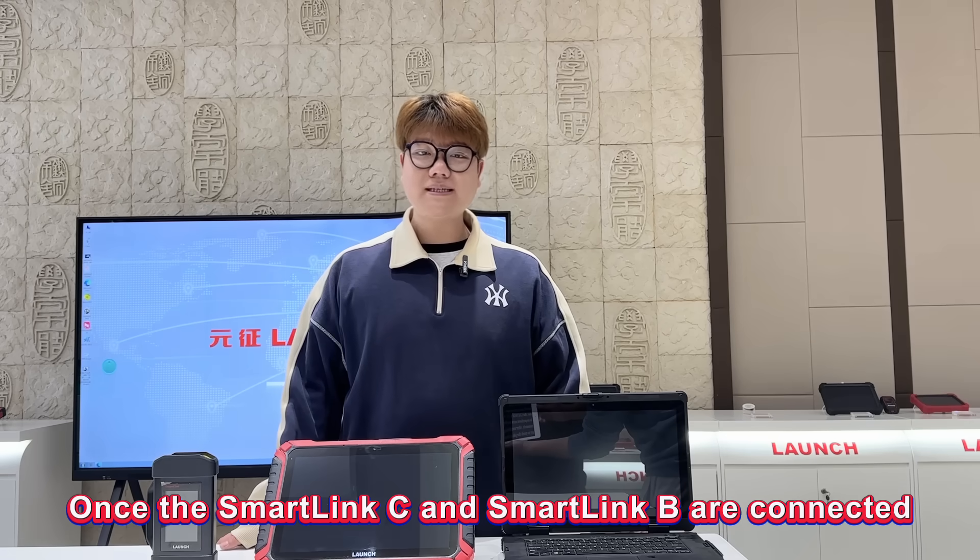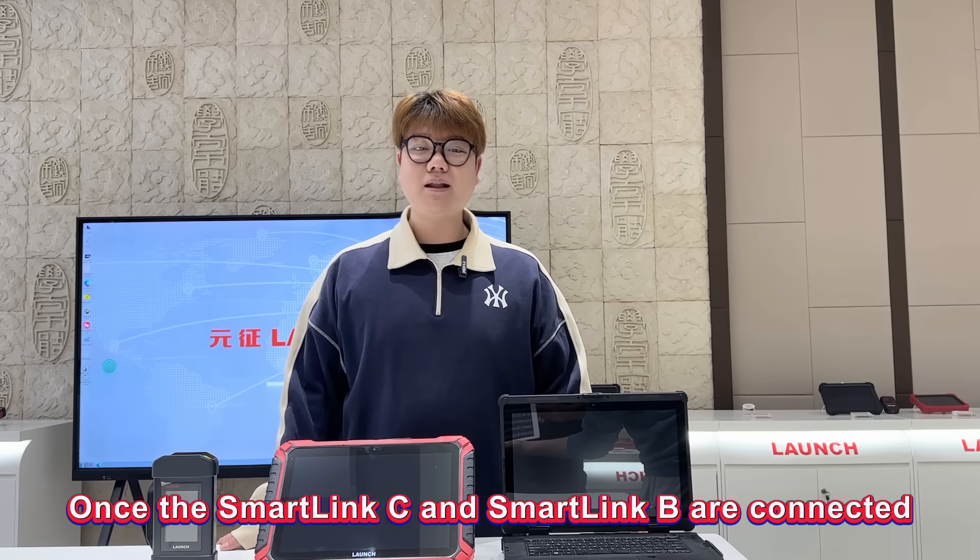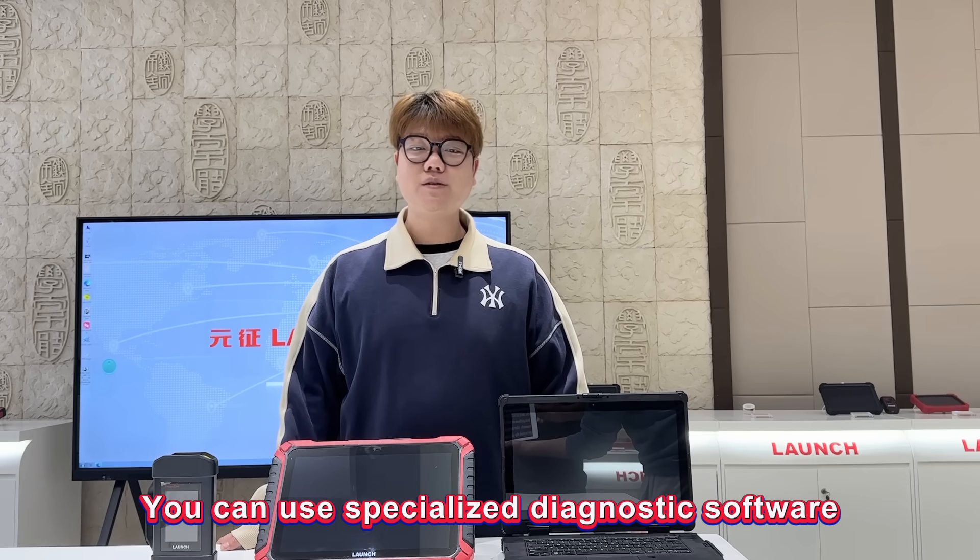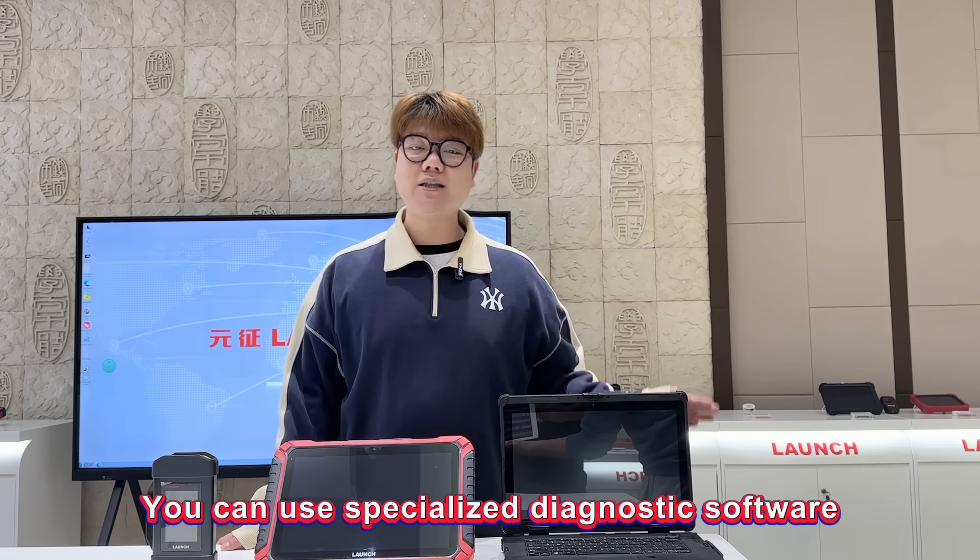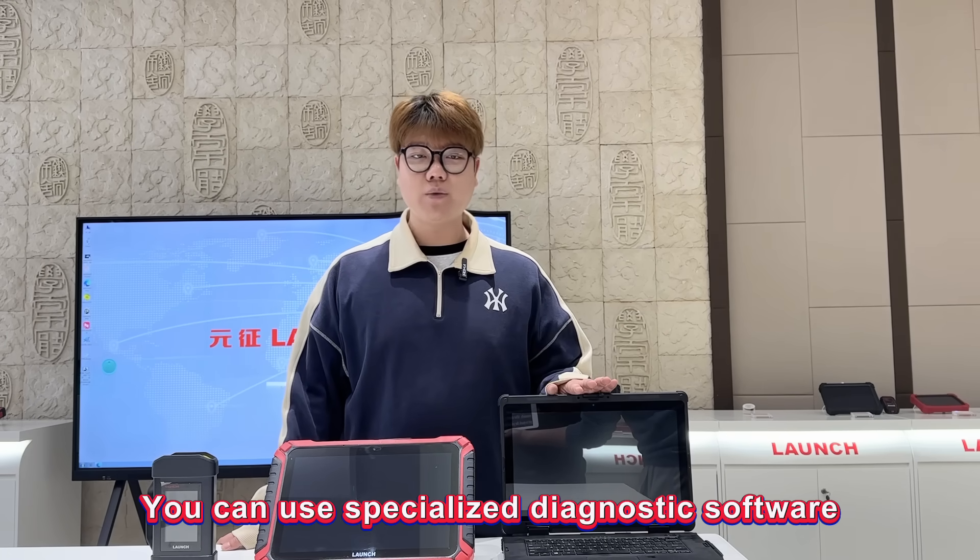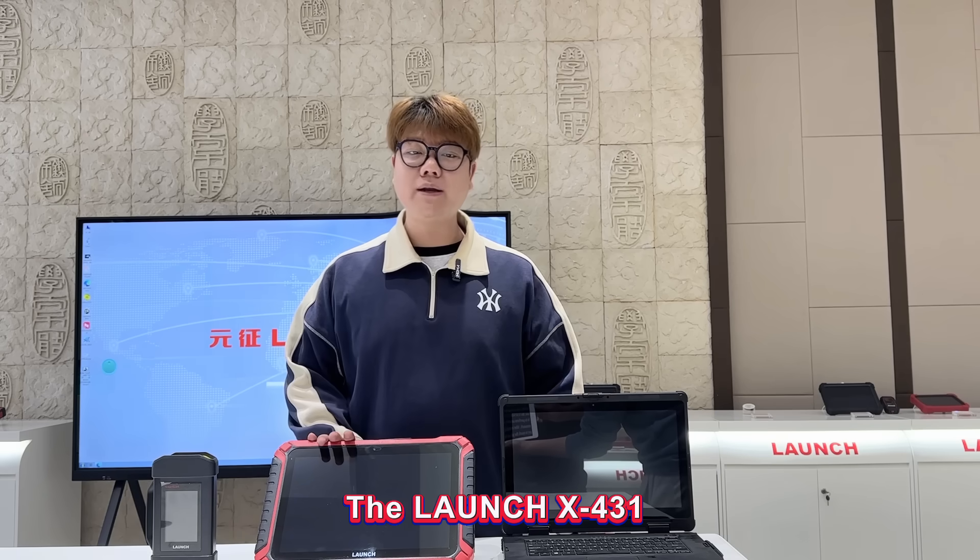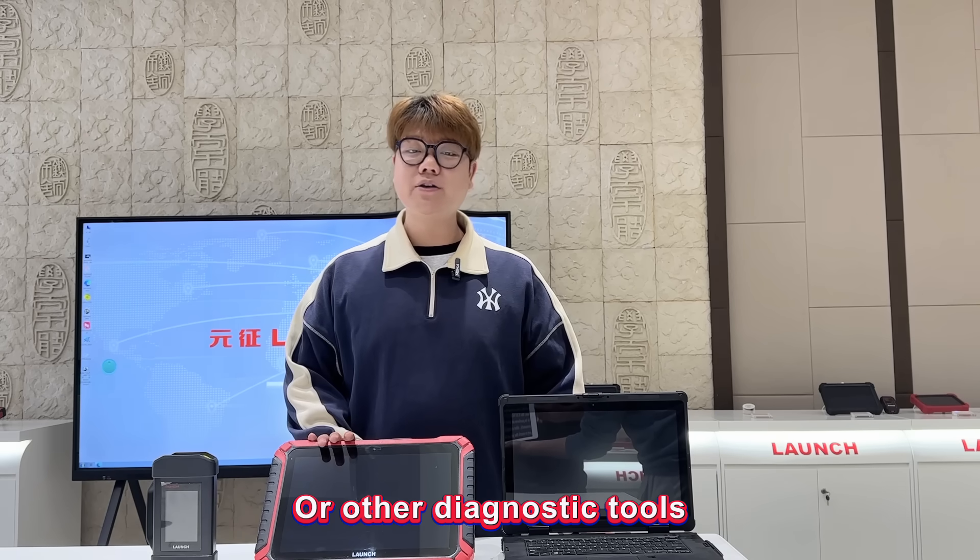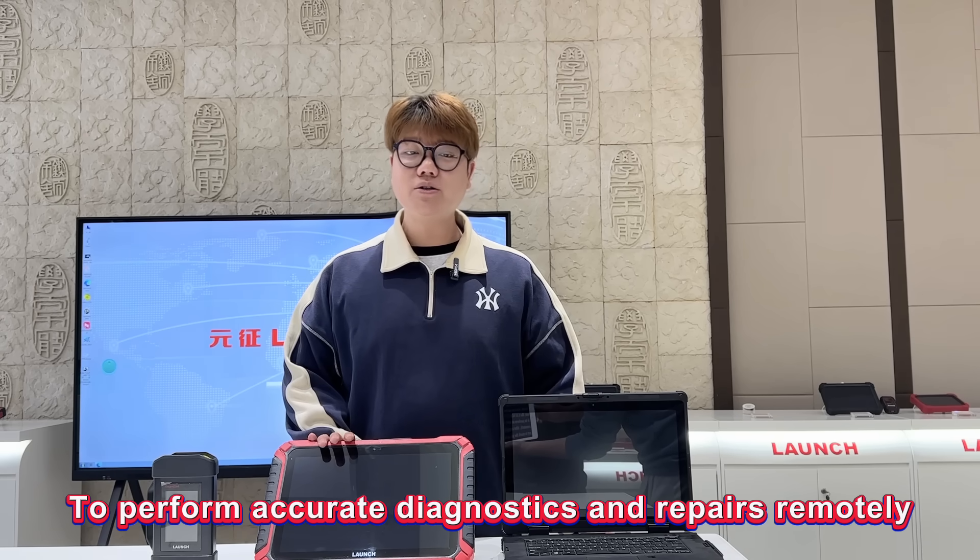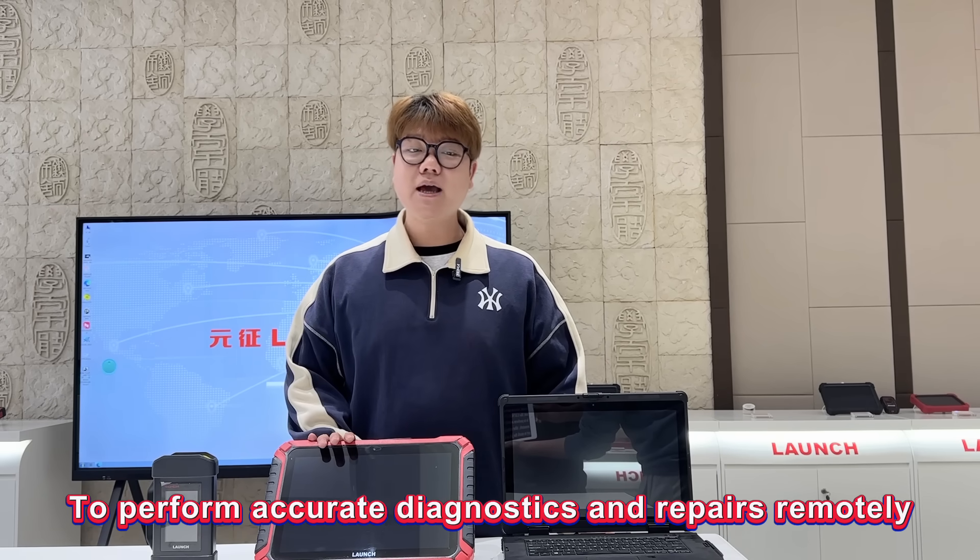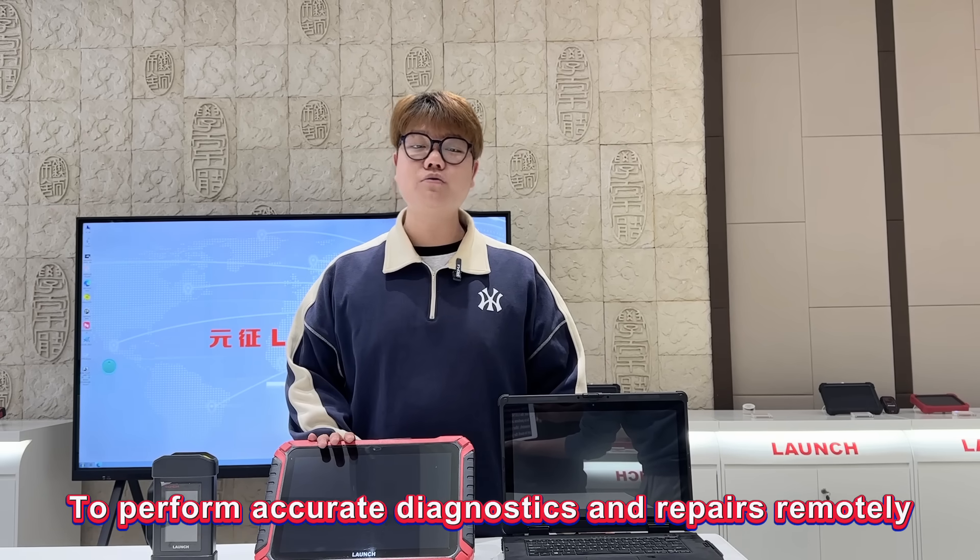Once the Smallink C and Smallink B are connected, you can use specialized diagnostic software. The Launch X431 and other diagnostic tools to perform accurate diagnostics and repairs remotely.